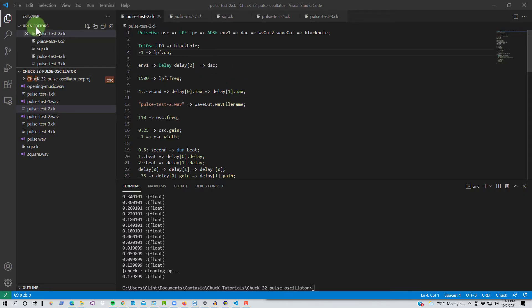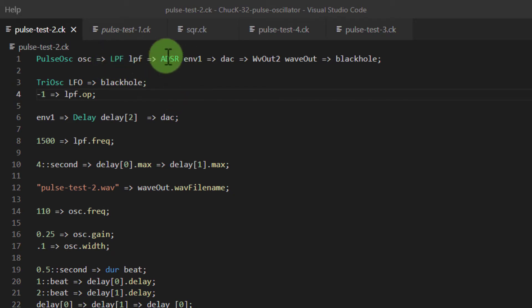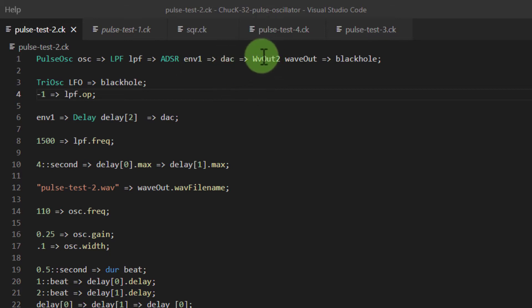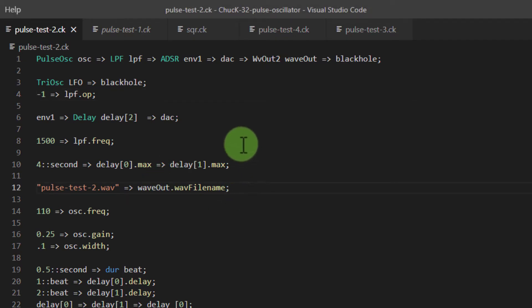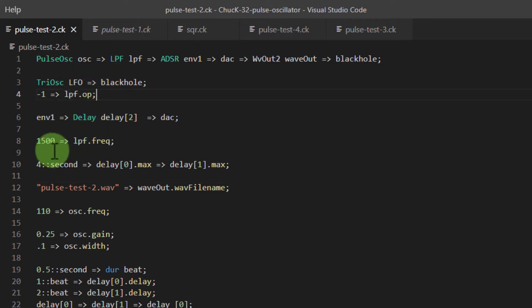Let's go through this line by line. We've got a pulse oscillator which goes into a low-pass filter, which goes into an envelope generator, which goes into a digital audio converter. Then we have it going into a WaveOut, which goes into a BlackHole — that's just so I can record this for diagnostic purposes. Then we've got a triangle oscillator which I'm calling LFO, and that goes into BlackHole. Here I've turned off the low-pass filter because I'm not actually using it in this demo.